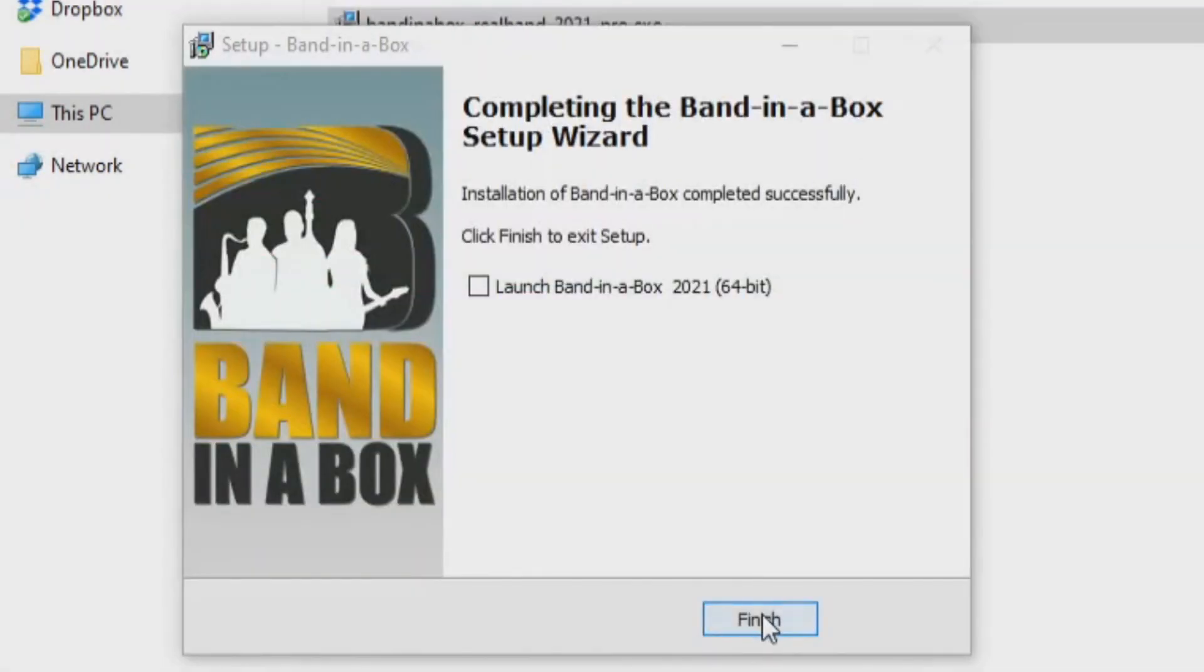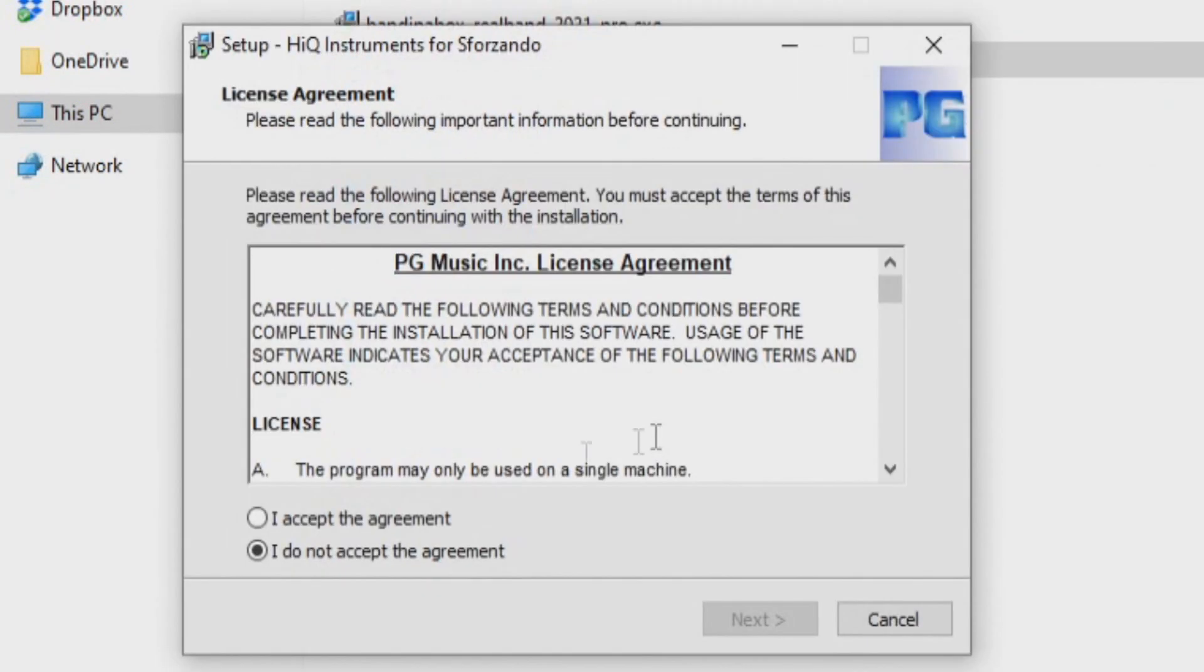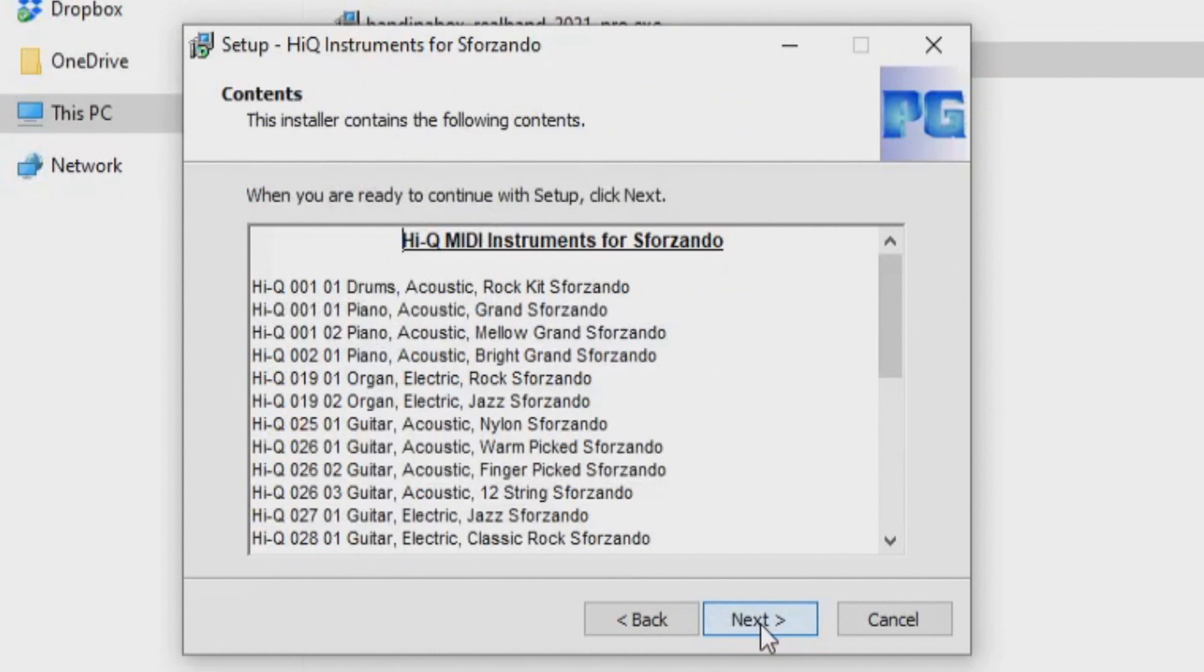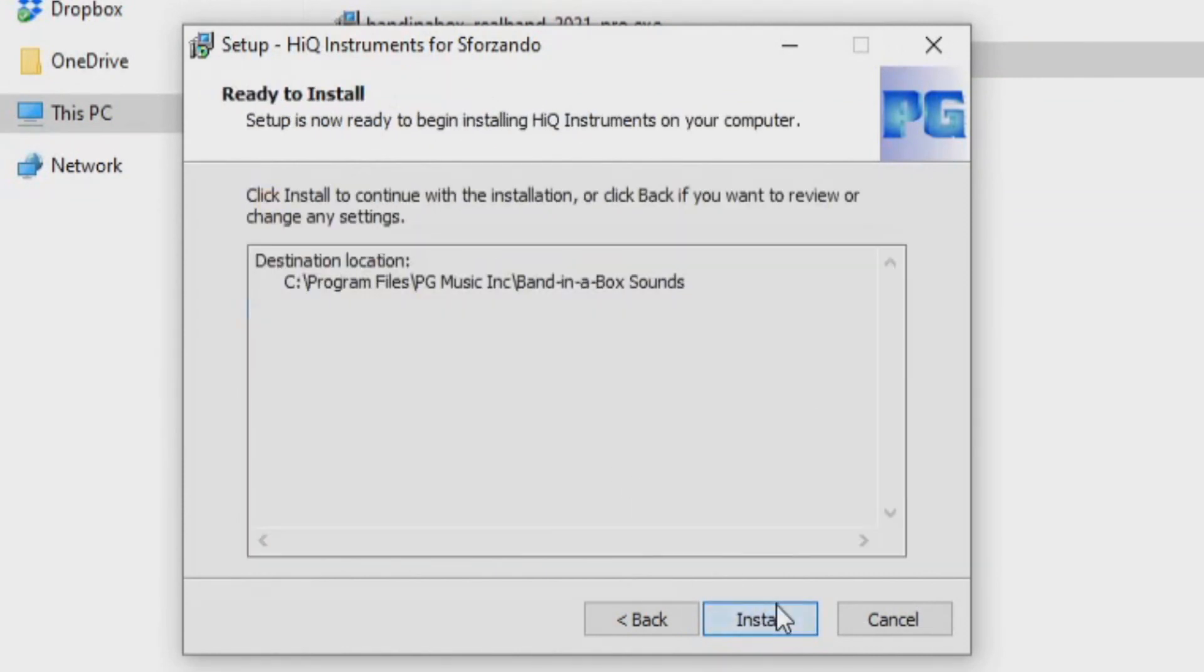Once finished, we can close the installer. Next is the HiQ Instruments Forzando. This will also install to the default C drive.